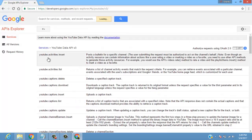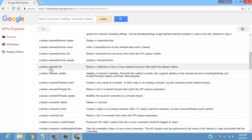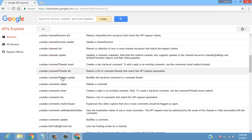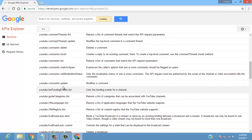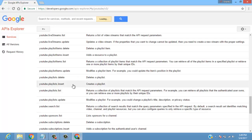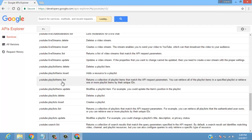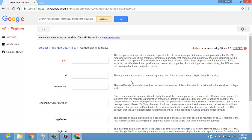In YouTube Data API we have many services available such as YouTube Activities, YouTube Captions, Channel List to list down various channels, comments from videos, and even live broadcasting. The main part we need is playlist items. We'll go for Playlist Items dot List, which returns a collection of playlist items that match the API request parameters — that is, simply our playlist videos.